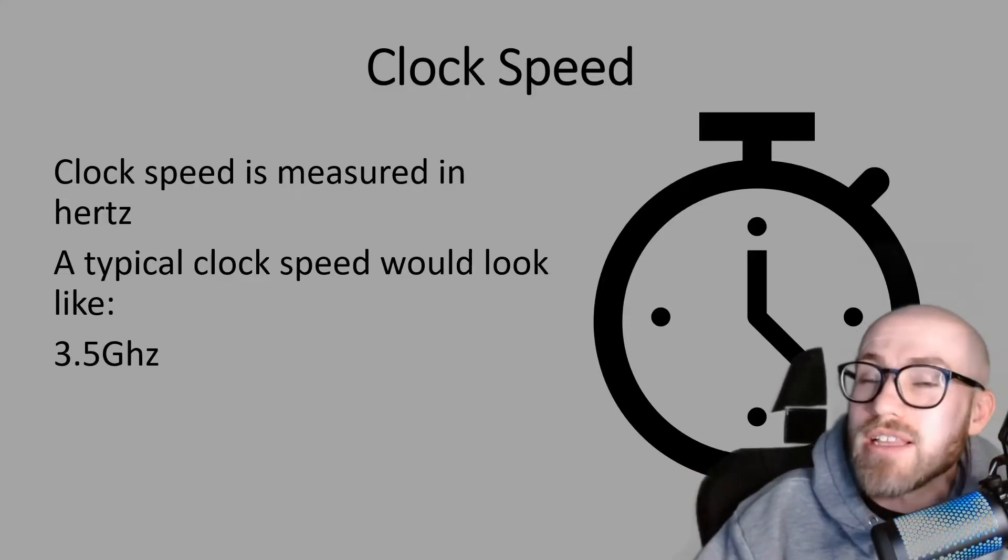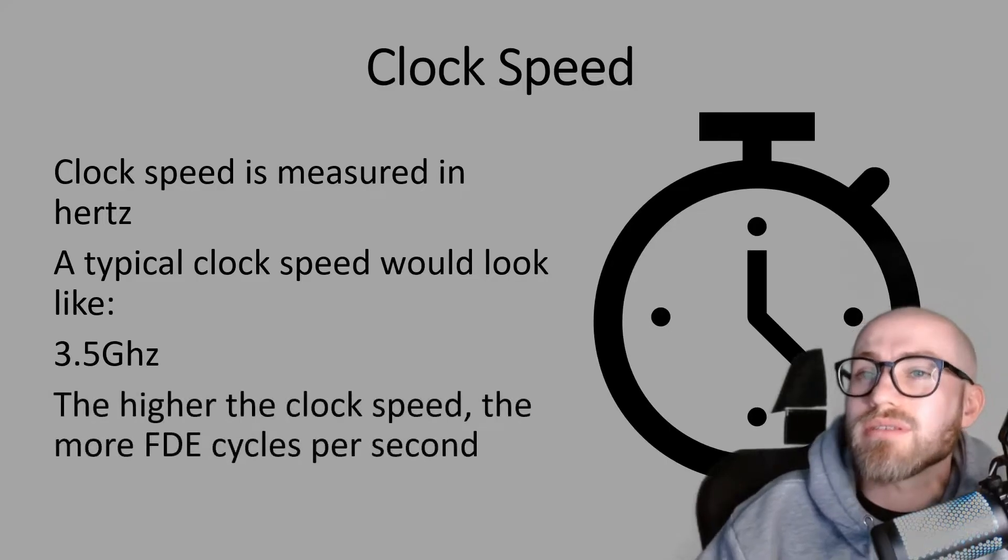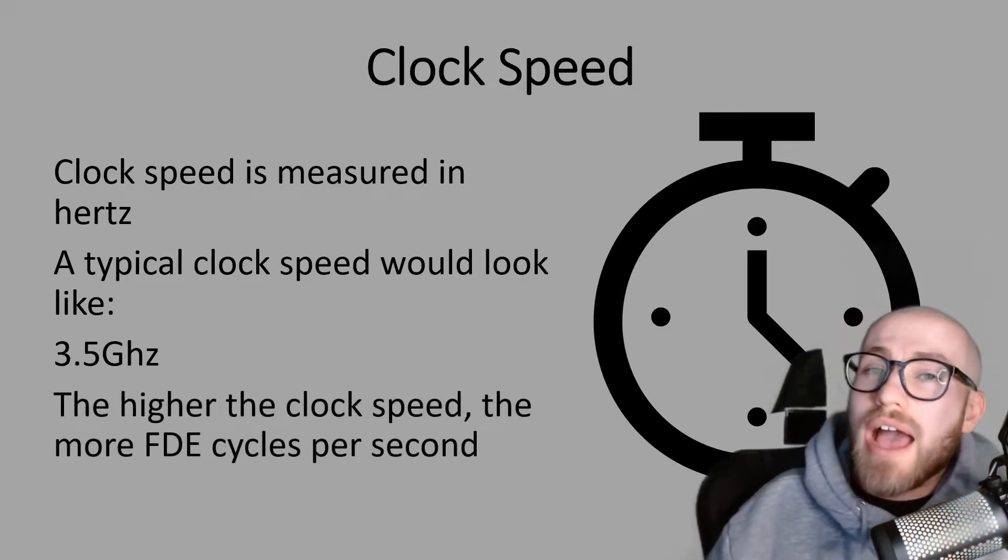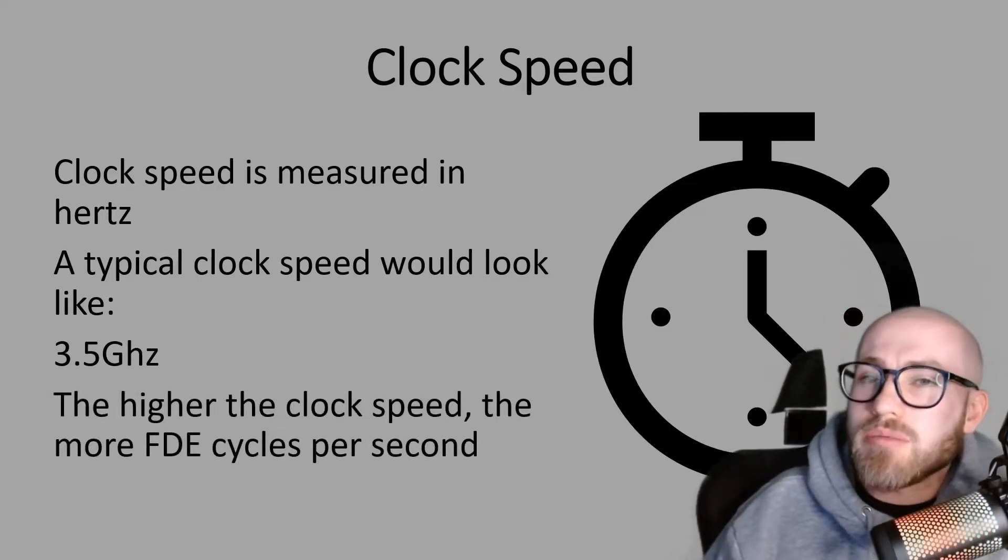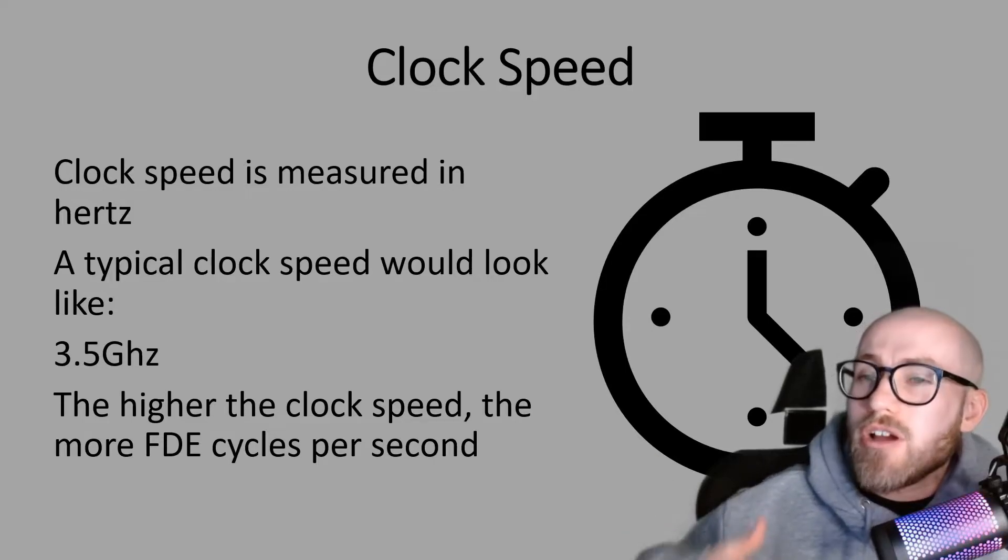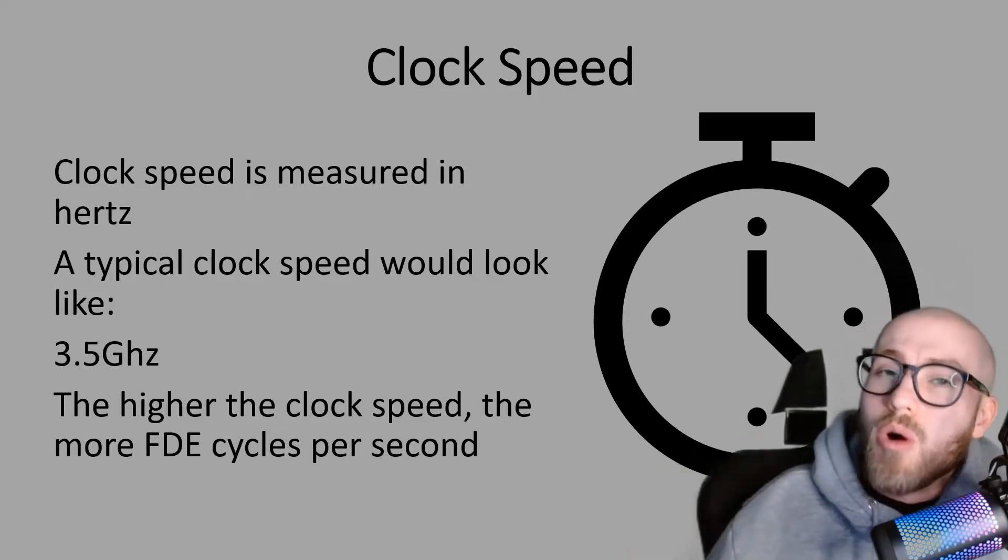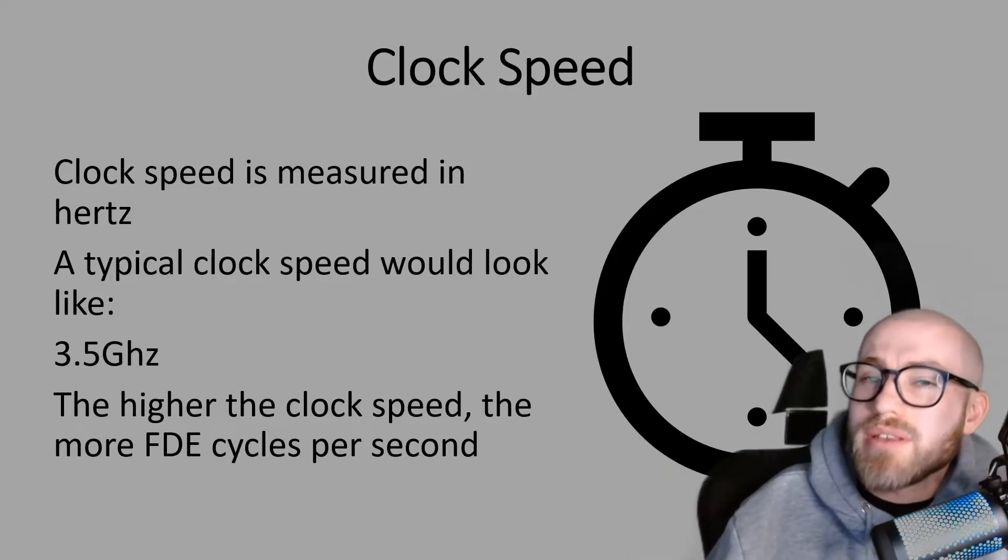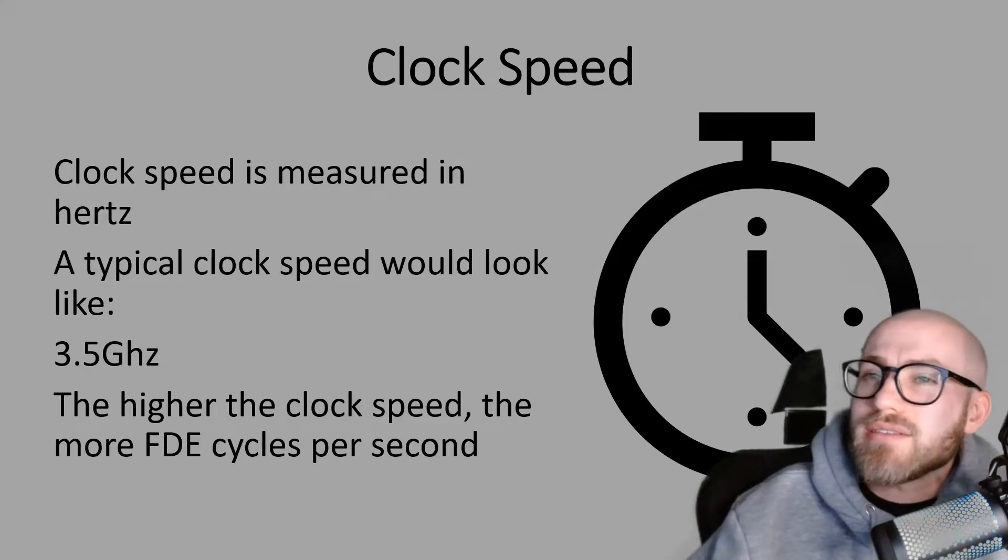Per second is actually really important. So the higher that clock speed, if that was a higher number, you would be able to carry out more FDE cycles per second.